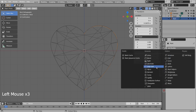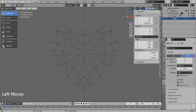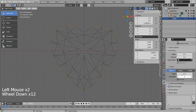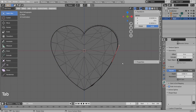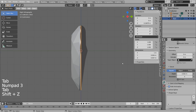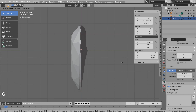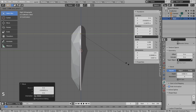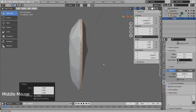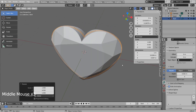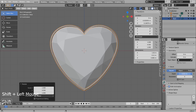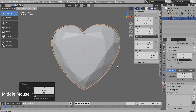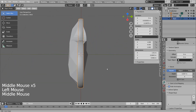Let's mirror the curve and bevel it. G and Y to move on the Y axis. Scaling on the Y axis made this mesh, but I'll shrink it down for now.